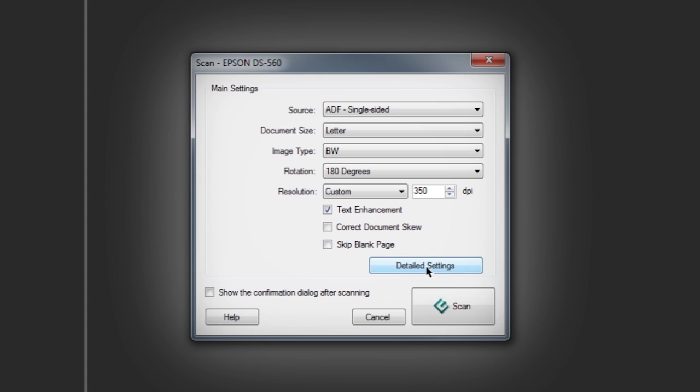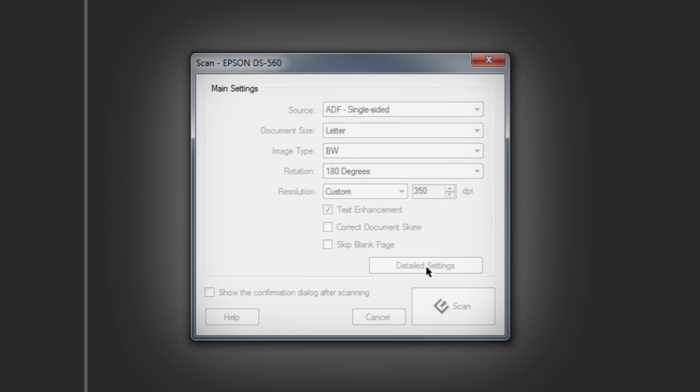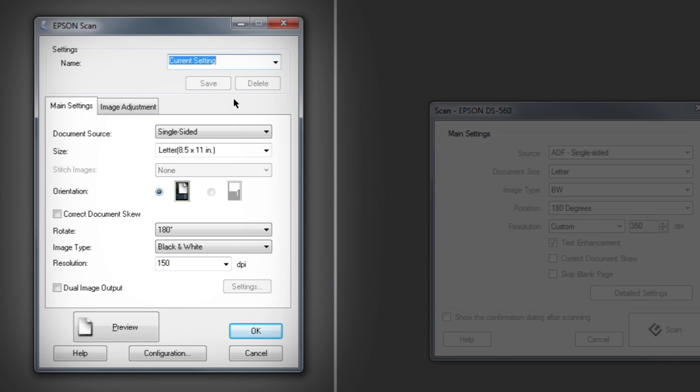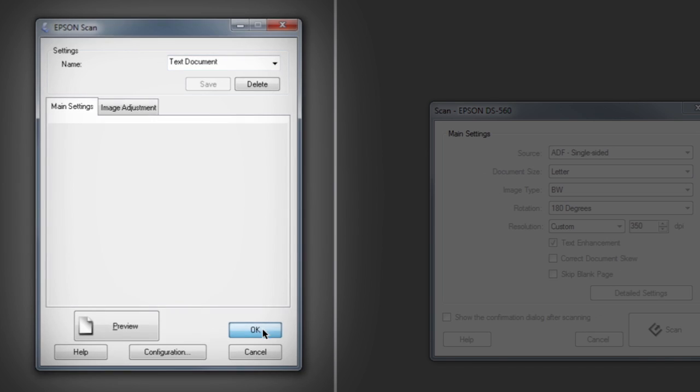Even more settings can be adjusted as needed from the detailed settings pop-up window. If you want to save your settings for future use, type in a name and click Save. Then click OK and Scan.